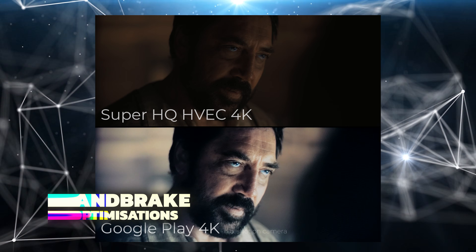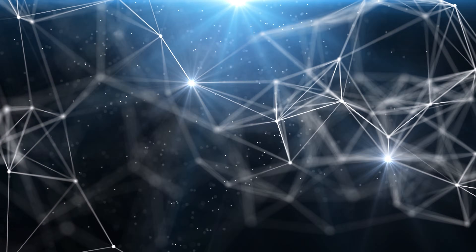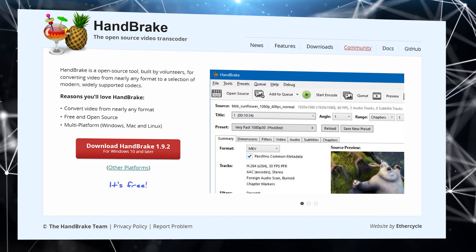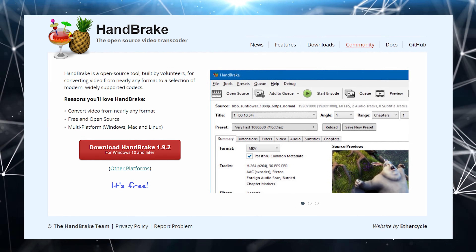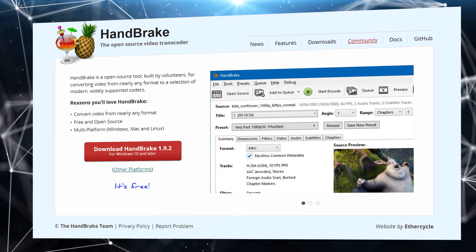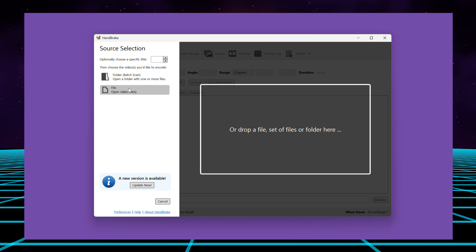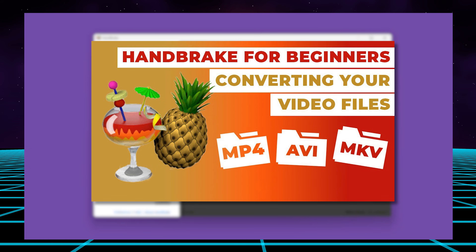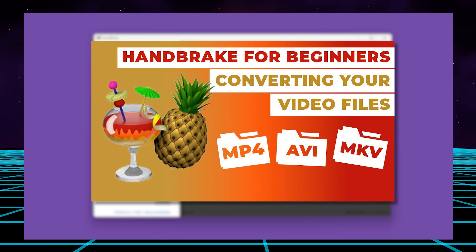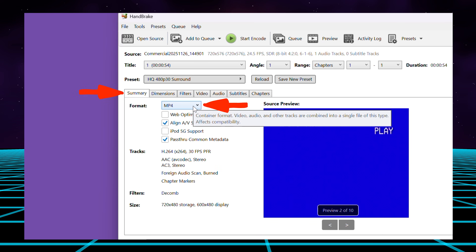If you've been following my series of videos on video quality and building your own private media library, you will have come across my deep dive look at Handbrake — a free open source multi-platform video transcoder used primarily to convert video files into modern, widely supported formats like MP4, MKV or WebM. To improve the quality of your digitized VHS conversions, process the video through Handbrake after digitization. I recommend watching my video about Handbrake first and then returning to this video, as it will give you an overview of the software so you're ready to apply the following configuration.